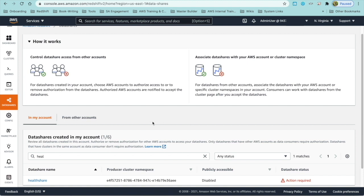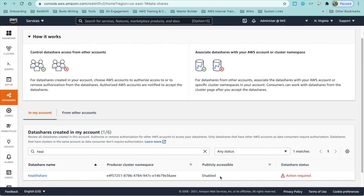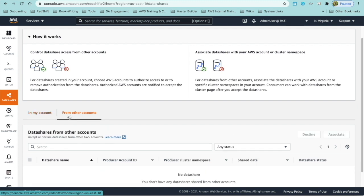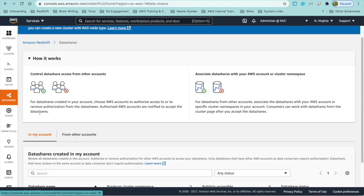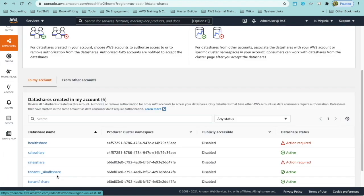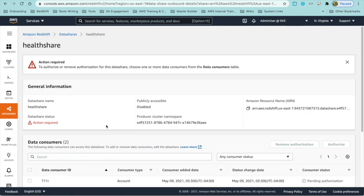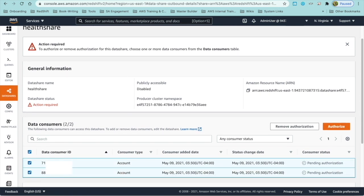Once you grant usage on the data share to an account, the admin on the producer or provider account has to authorize the data share using the Redshift console. As you can see here, the data share health share is listed and the status is shown as action required. Note that these data shares are listed under the In My Account tab. If you had data shares shared from other accounts, they will be listed in the From Other Accounts tab, which you will see on the consumer or subscriber account shortly. To authorize the data share, click on the data share and select the account or list of accounts that you want to authorize. In this case, we have shared the data share with two different accounts corresponding to two different states, and then you can click authorize.